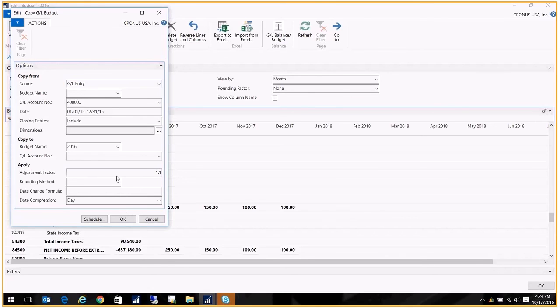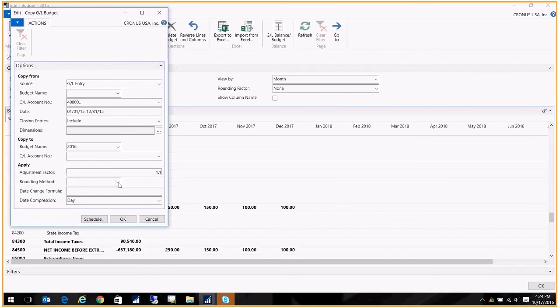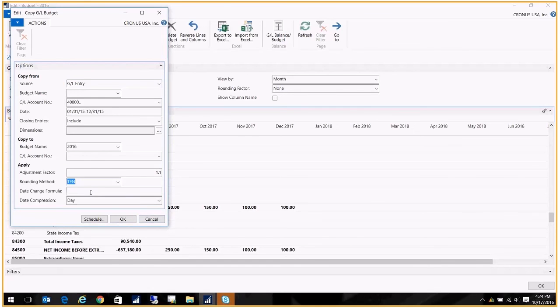I can actually change that adjustment factor to increase or decrease the budget from our actuals from last year. All right, and I'm going to round it to the nearest tens. And my change date formula would be, let's see, one year.